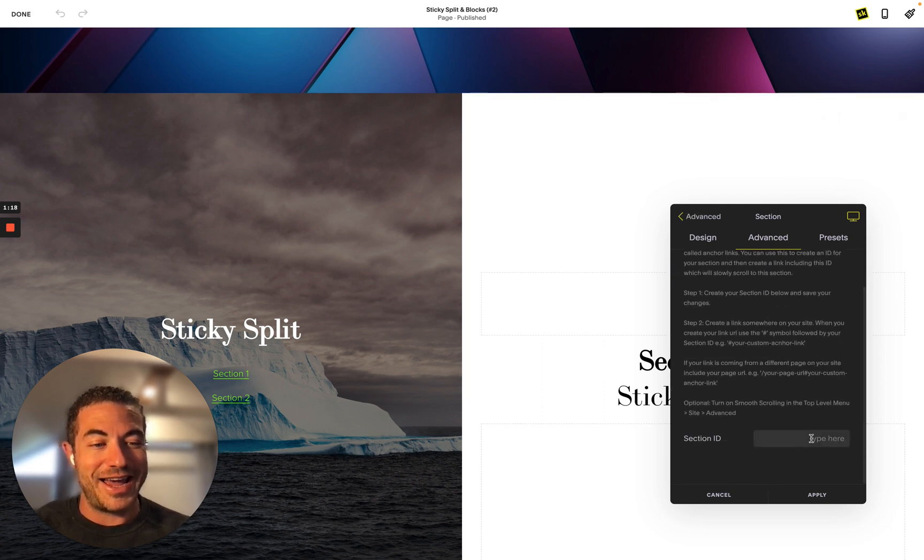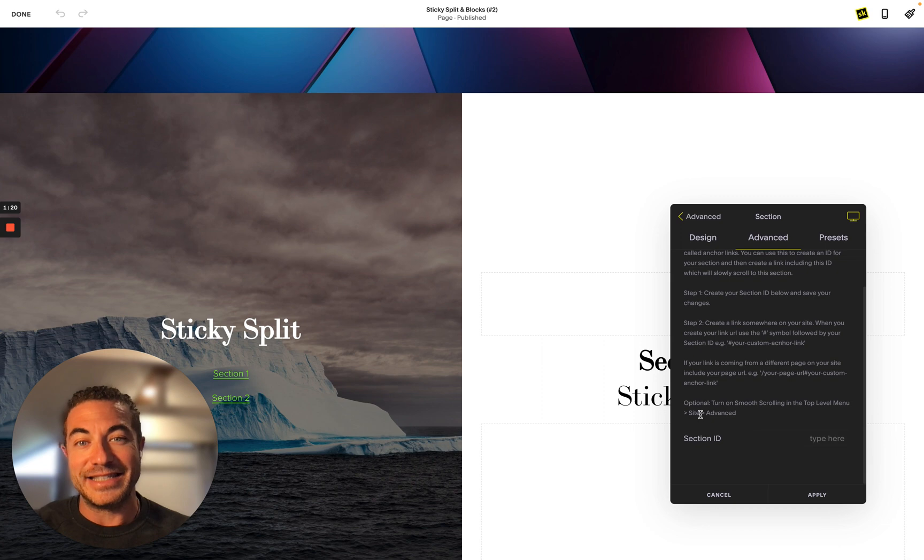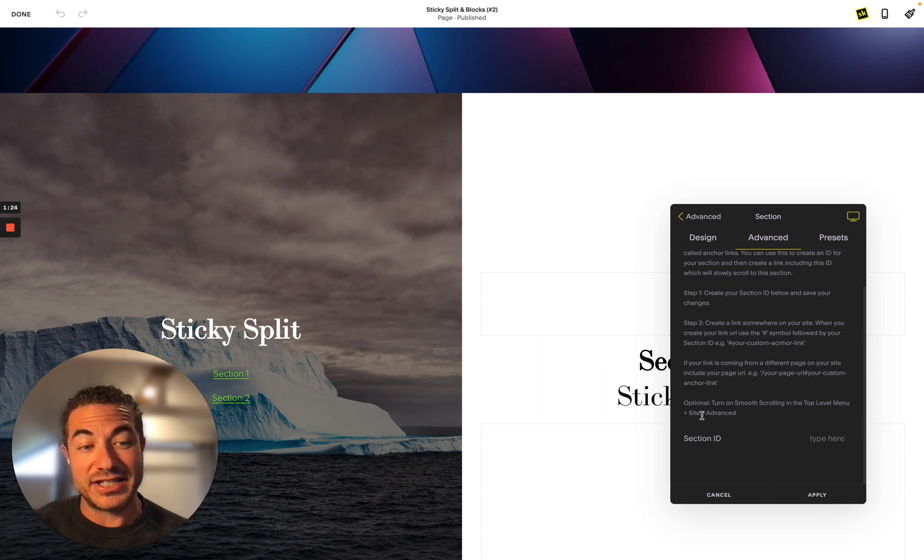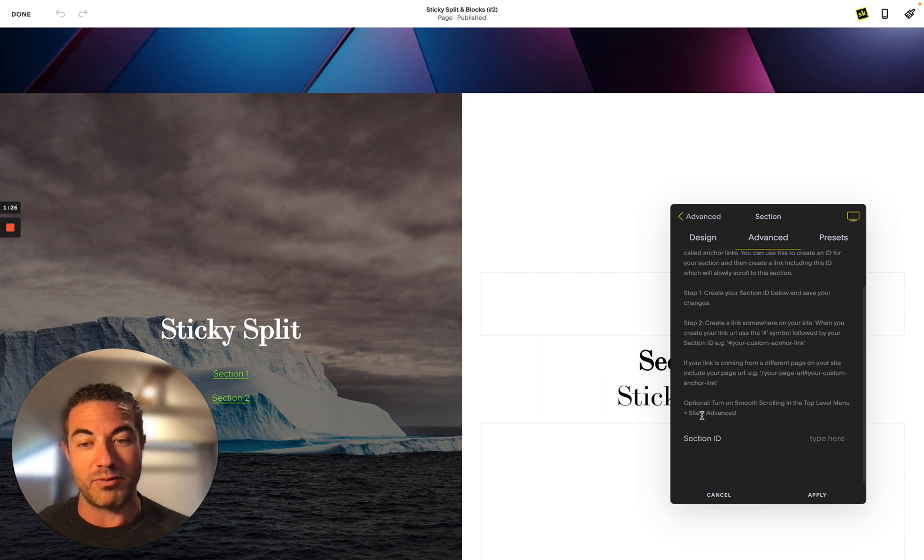You want to type in here the ID, because what this actually does is it adds an ID to this section so it can be human readable rather than some long serial number.